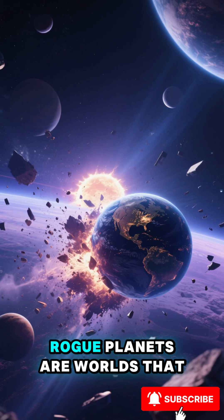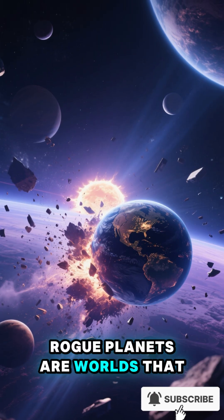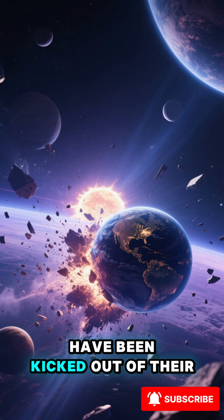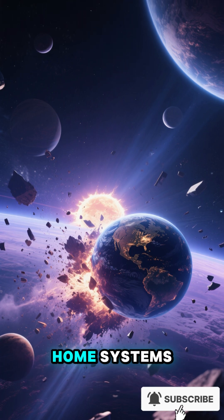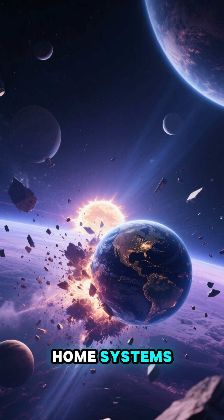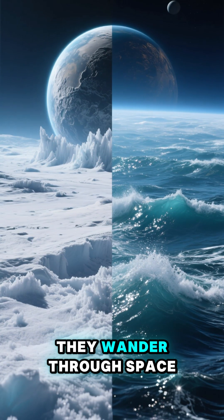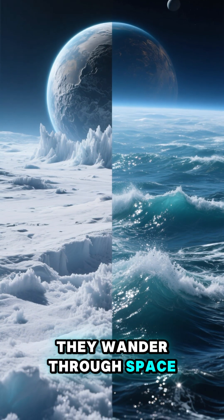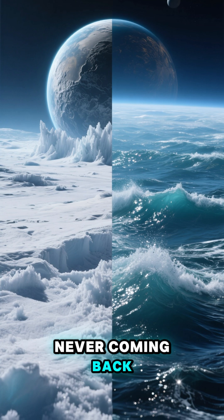Rogue planets are worlds that have been kicked out of their home systems. They wander through space, never coming back.